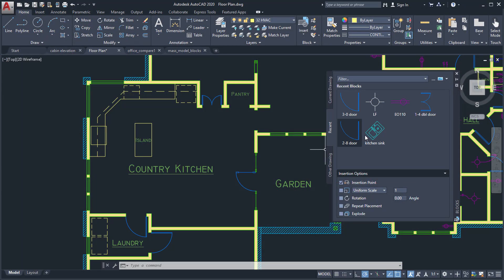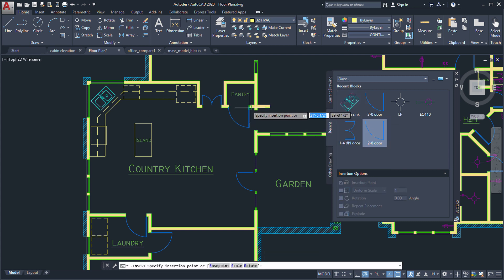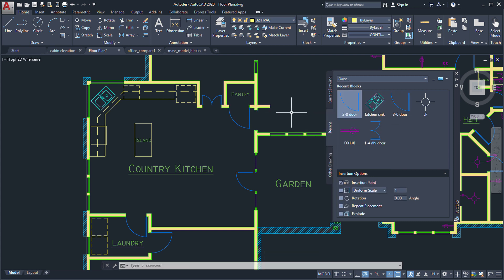Place blocks from the palette by dragging and dropping, or by clicking on the block and placing it into the drawing for more precision.